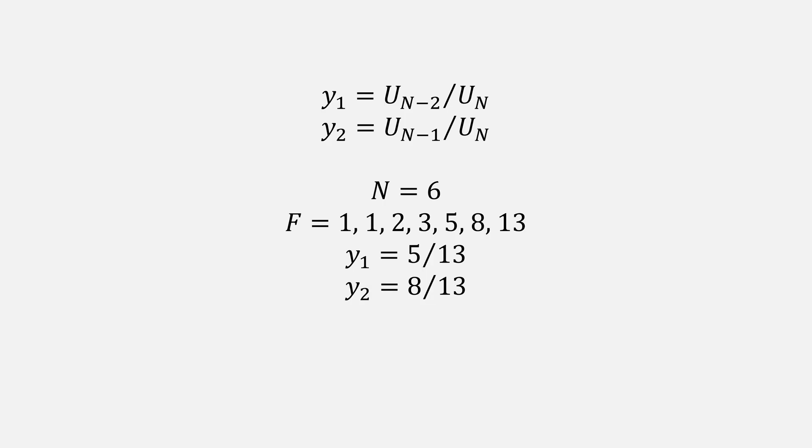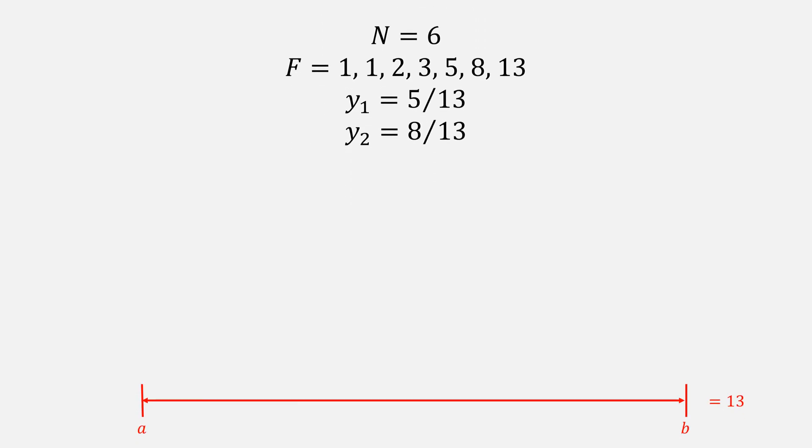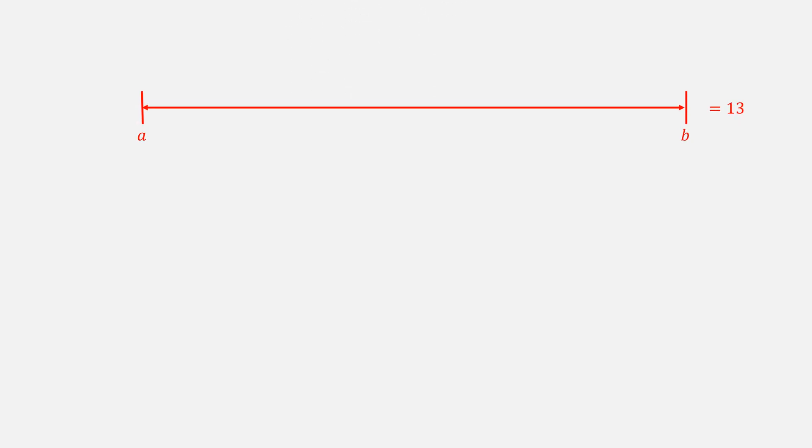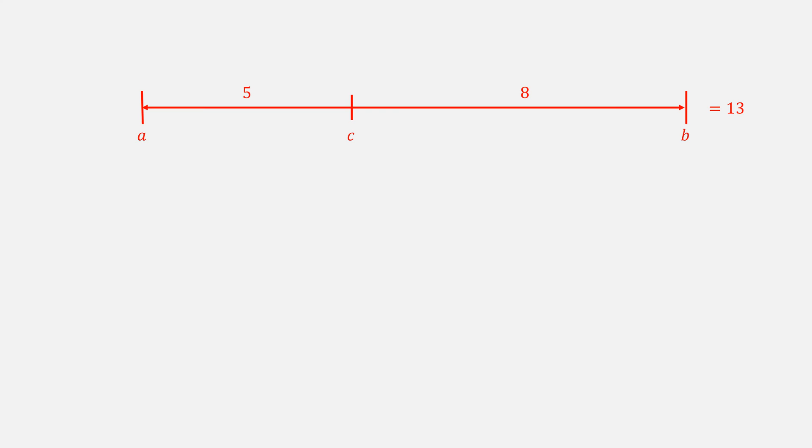But how does this look visually? Imagine a line segment of length 13. That's a Fibonacci number. Using the previous two Fibonacci numbers, we can divide it into 5 and 8, at some point C. Then using the ratio with 8, we can compute this new value, D. Notice how it is symmetric.